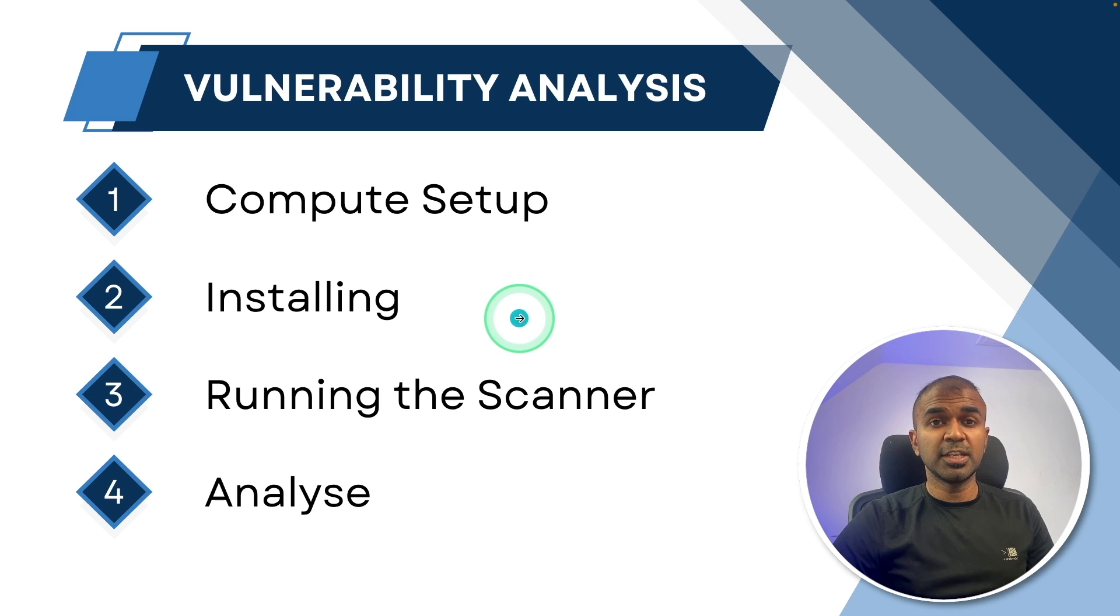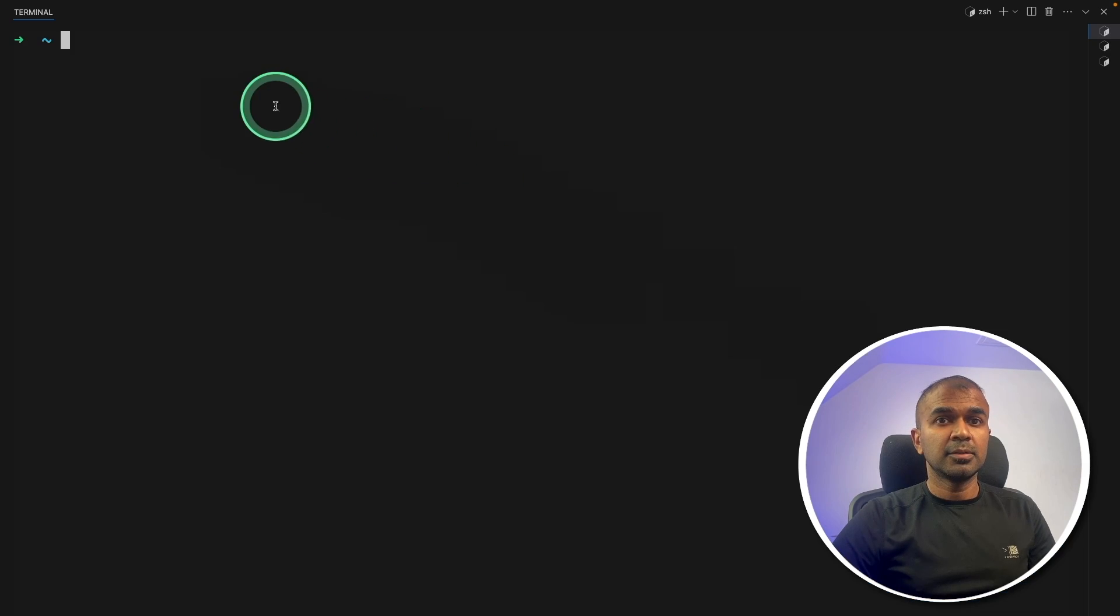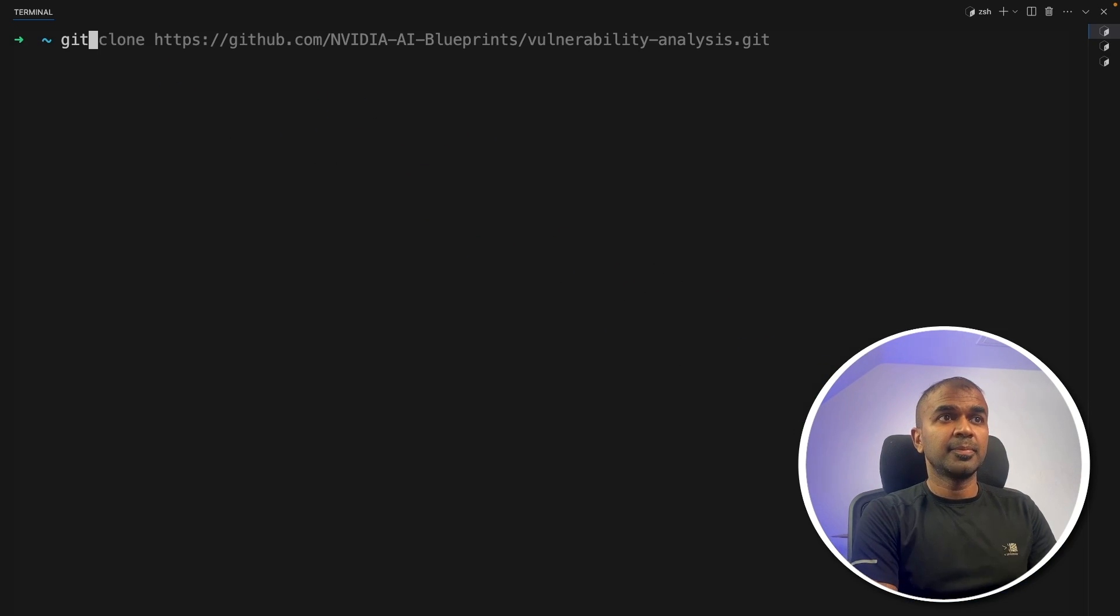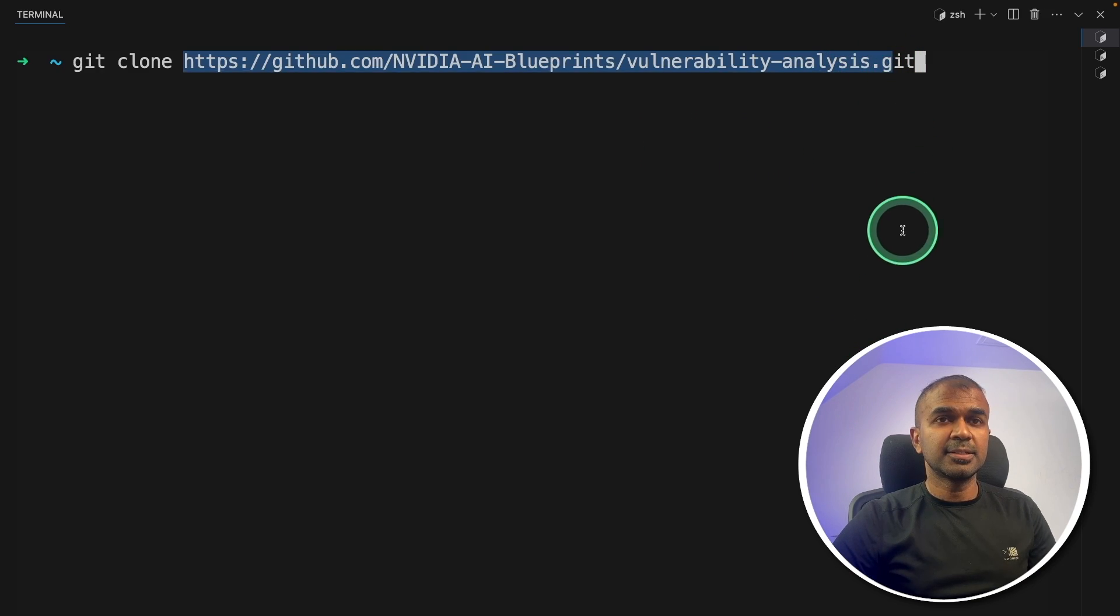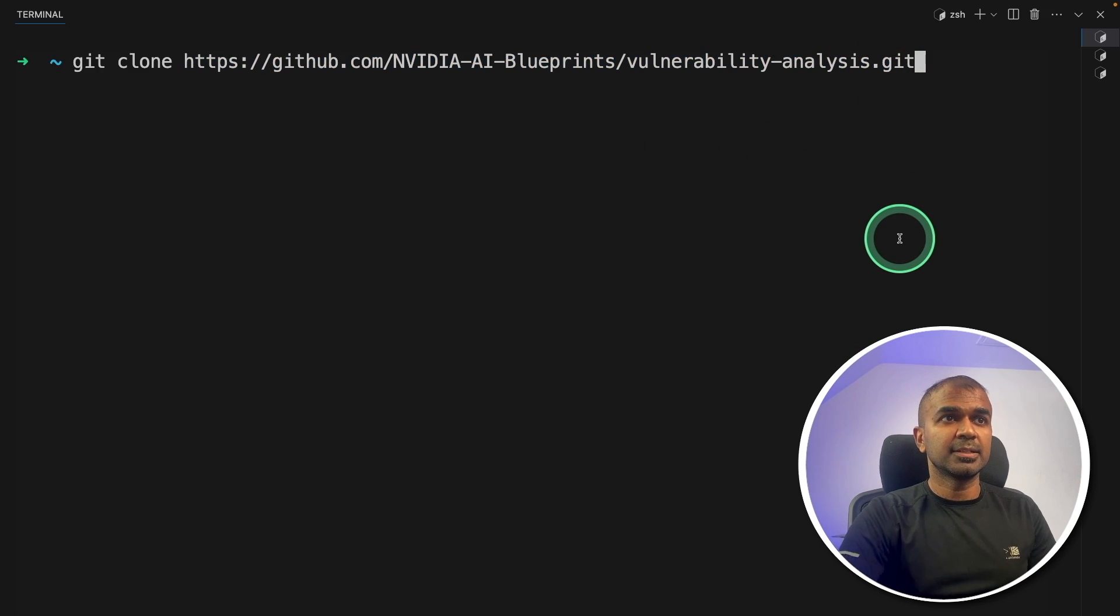Next, we are going to install it. So in the terminal, you can just type git clone and the full path like this and then click enter. Next, navigate to the Vulnerability Analysis folder.